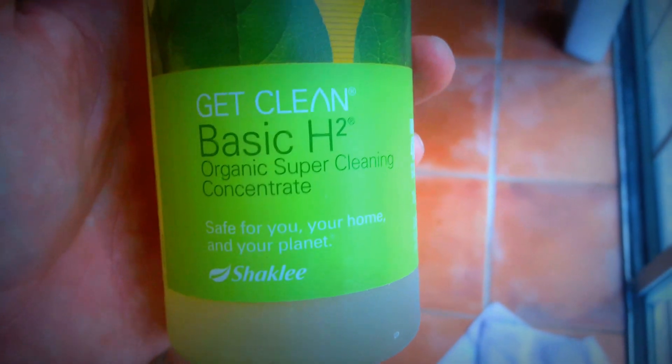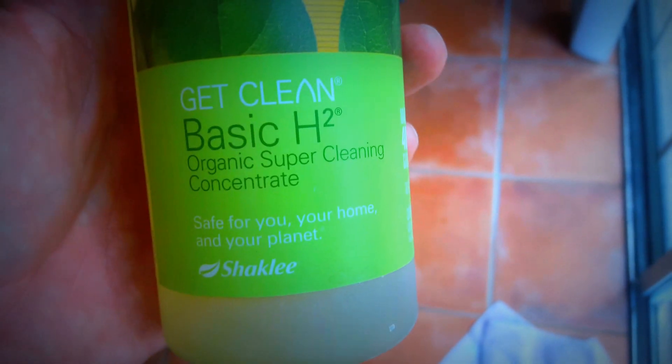So Shaklee here, got Get Clean Basic H concentrate in my hand. As you can see, I've been using this for a year, maybe. I'm not the greatest person when it comes to cleaning.